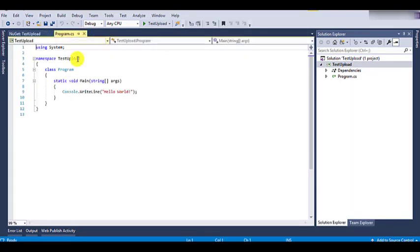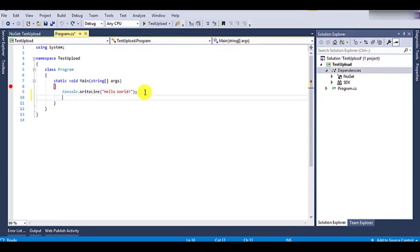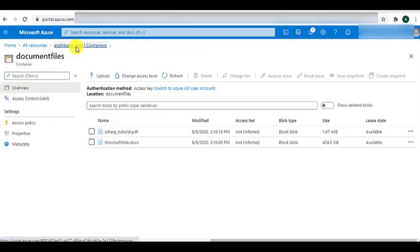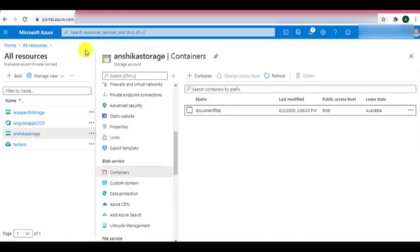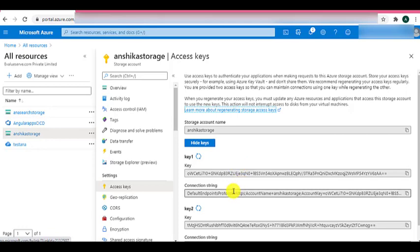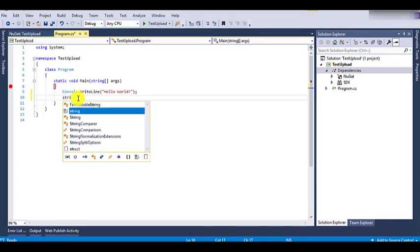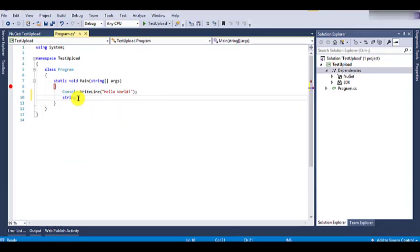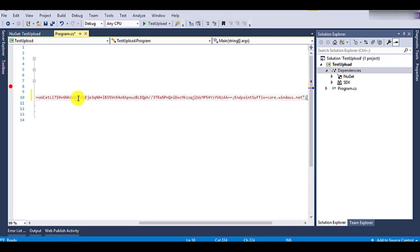We can go to program.cs and start writing our code. For connecting to the storage account, we will firstly need a variable to store the connection string. We can get the connection string from the Azure portal. On the Azure portal, if I go to Anshika Storage — which is the storage account we have created — and go to the access key section, we can see that we have a connection string. We need to copy this connection string and paste it in our code. So we will create a variable access key of type string and paste our connection string there.